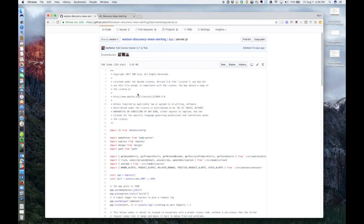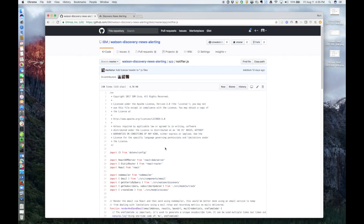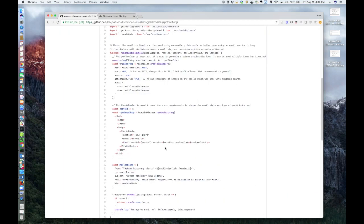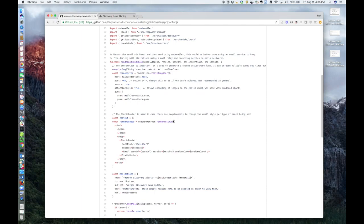In the same directory, we have notifier.js, which is the tracker side of the app. So this is the alerting app, and you need to run this separately to process the email notifications.